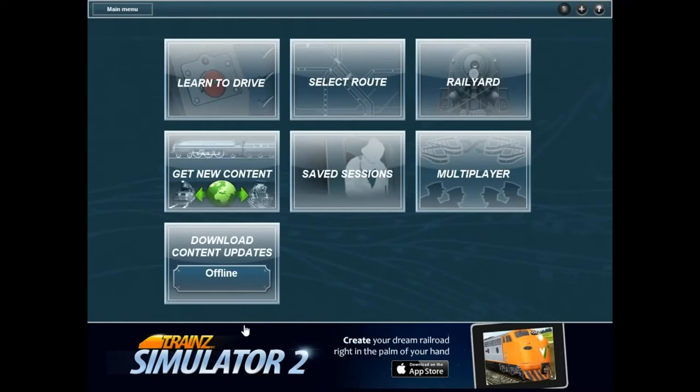Hello and welcome to Train Simulator 2. This seems like a simulator that tried to keep up with the kids, you know, like the Z on the end of the name. Wow, that was a terrible joke, I do apologise. Hello and welcome to Train Simulator 2, not 12 — I got that wrong.